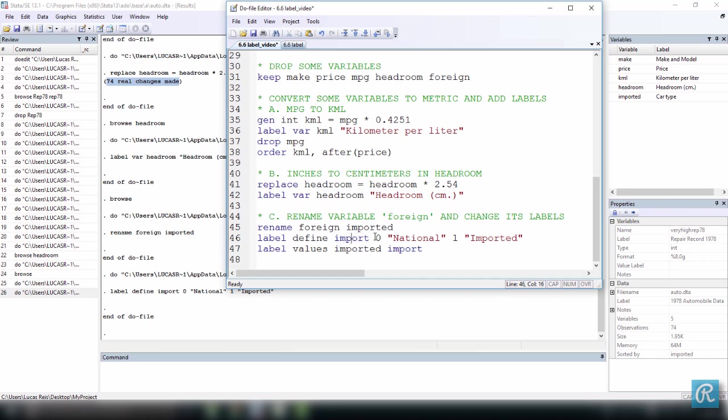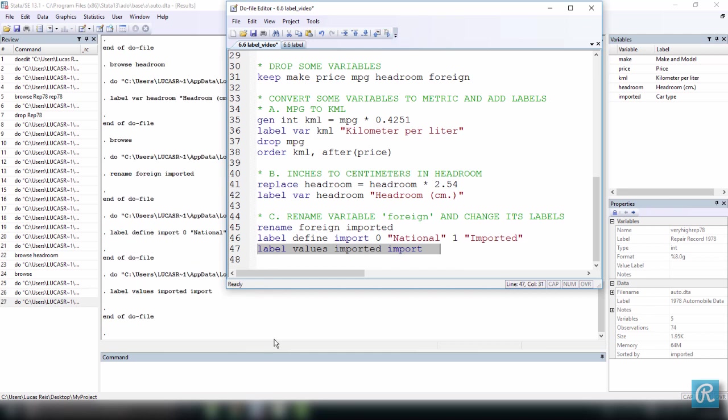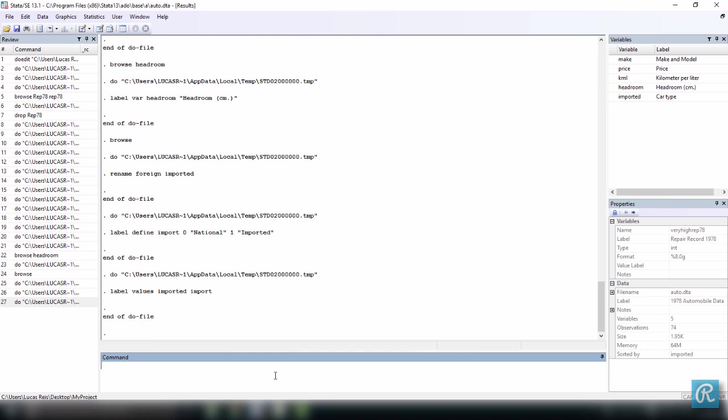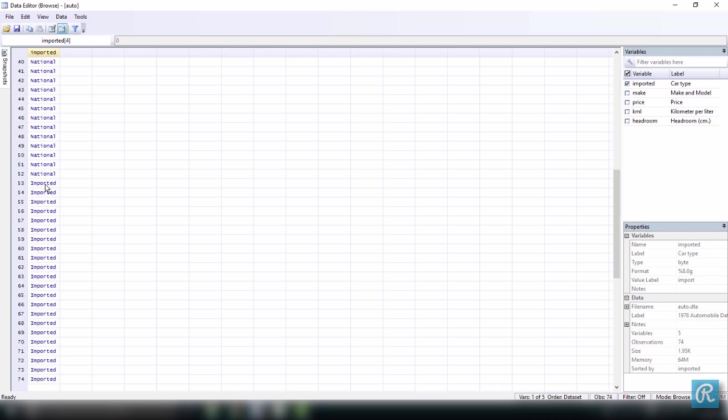And now we have to assign this label that we created, which includes these values here and their respective labels, to our variable. We can do that by using the command label values and then the name of the variable that we want to change. So the name of the new variable is imported, and here is the name of the label we want to assign to it. When I do this, what's going to happen is that every label named domestic is going to be now national and every label named foreign is going to be now imported. Let's do this, execute it. You can't see anything here, but if we browse the variable imported, here we have. So every 0 is now national, no longer domestic, and every imported one is imported and no longer foreign.